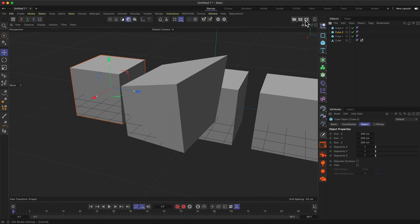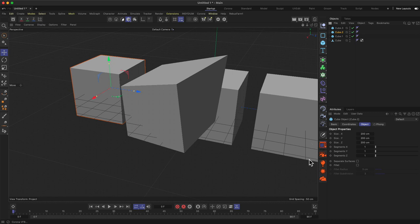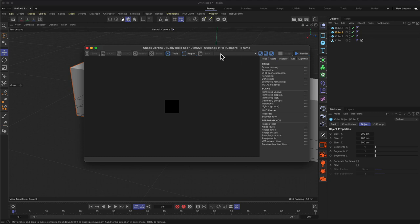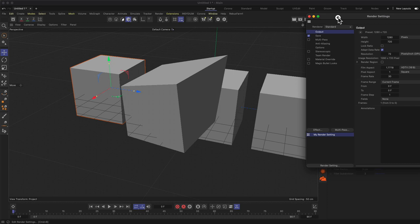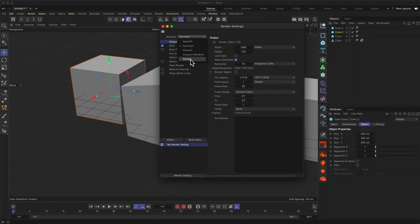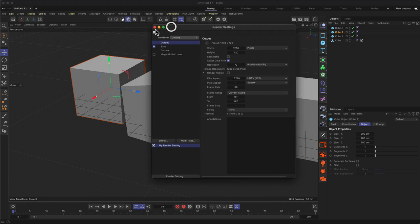The render settings area contains two render buttons, but when using Corona you can mostly ignore those. Corona uses a Virtual Frame Buffer (VFB) — there's a dedicated button for it that opens the VFB window, which is where all Corona renders happen. The most important button here is the Settings button, where you can switch the renderer to Corona. We'll cover render settings in more detail in another session.